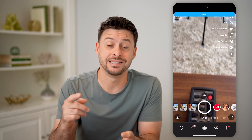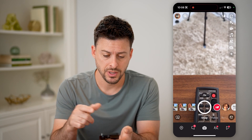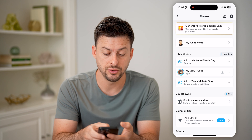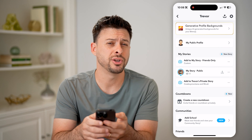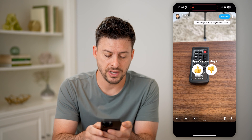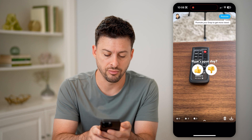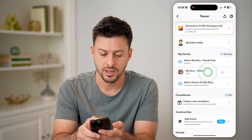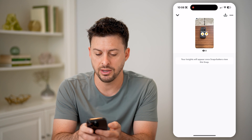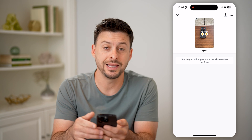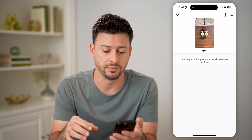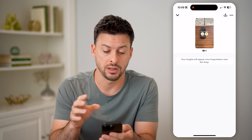Now if I wanted to go back and see those poll results — who voted for what — I can tap on my profile icon at the top left, then scroll down to my public story and tap on it. You can see nobody has seen it yet because I just posted it. But if I tap on it at the bottom left, I can swipe up and it will show me my insights. Anybody that does the poll, whether they vote thumbs up or thumbs down, it will show up in the insights.